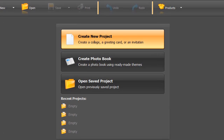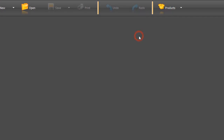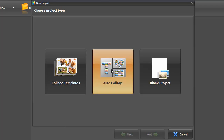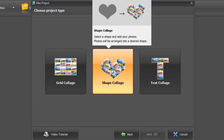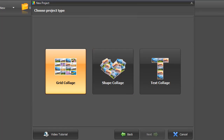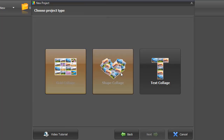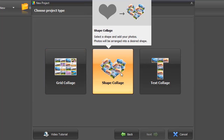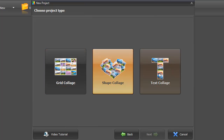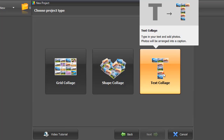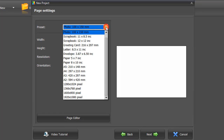Run the software and choose Create New Project. Pick Auto Collage. Here you can make a collage of any shape — grid, heart, letters, numbers. Click on Text Collage to make a number picture collage.